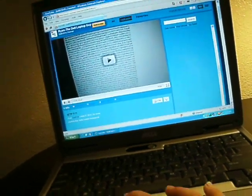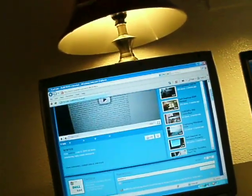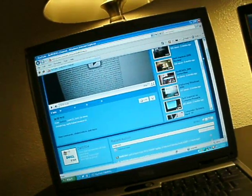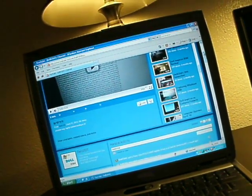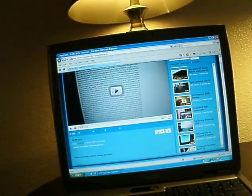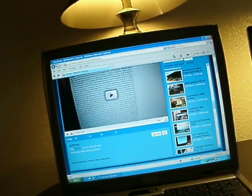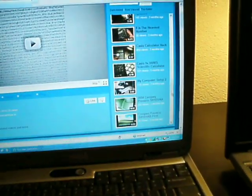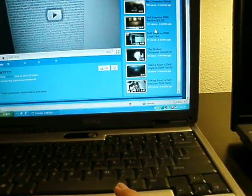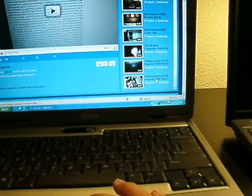So let's go all the way back to my first video. Let's go all the way back to my first video, which is taking apart a Dell Inspiron 8500. That was my first video.